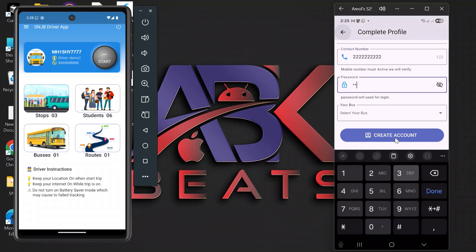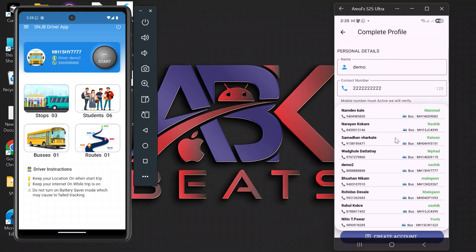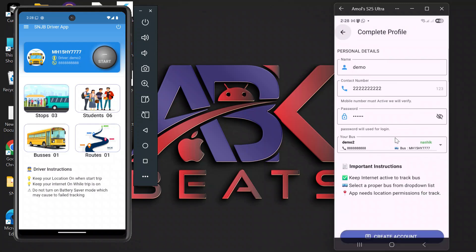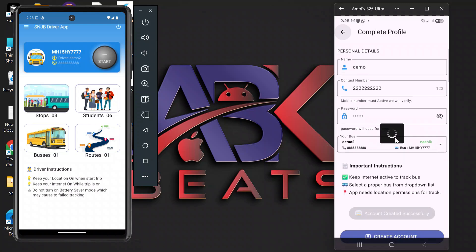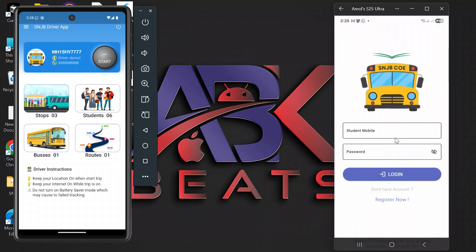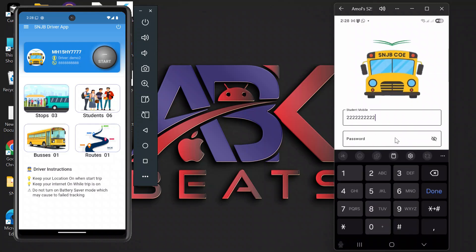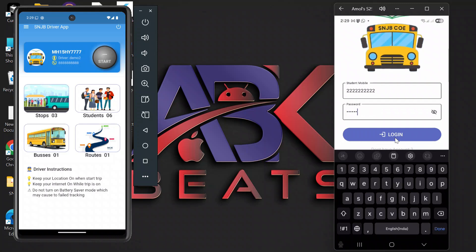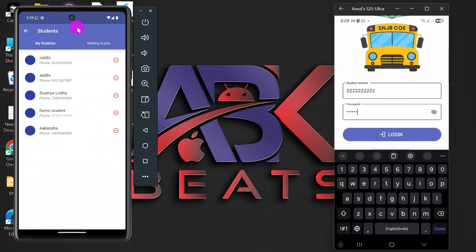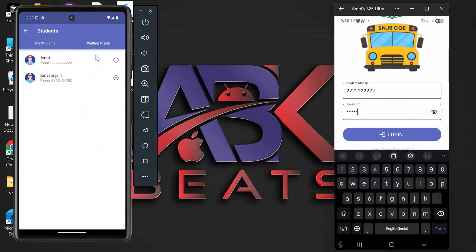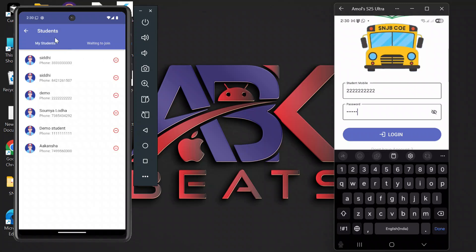After creating the password, you have a section for the bus. Here you will see all the registered buses of your college. Click on 'Create Account'. Your account will be created, but you cannot log in directly with the credentials you just created — the driver needs to approve you first. In the driver section, under the 'Waiting to Join' list, the driver will approve your request and your credentials will be activated for login.